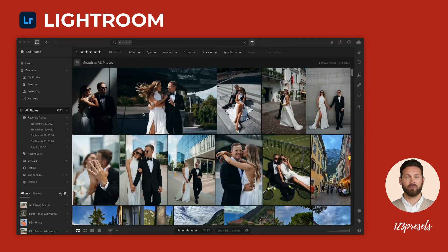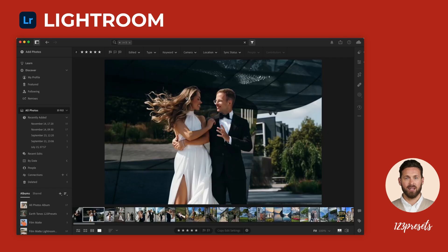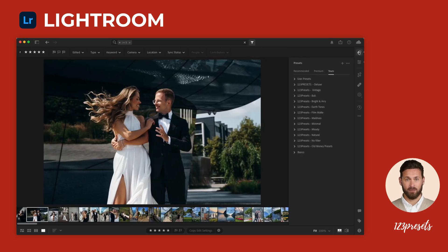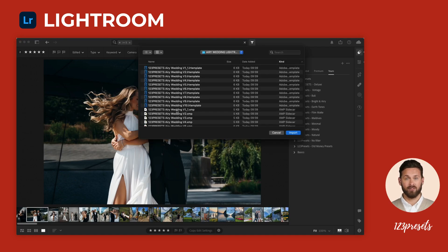Another version of Lightroom is cloud-based and, as you can see, it has a slightly different interface. To install your presets here, click on any photo and go to the Presets tab. Make sure you're in the Yours section, then click the three dots in the top right corner, select Import Presets, find your preset folder, select the .xmp files and click Import.